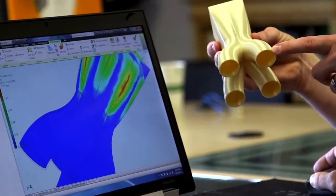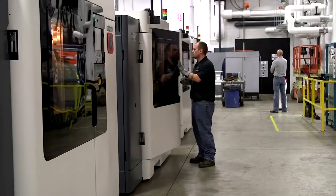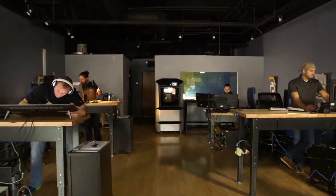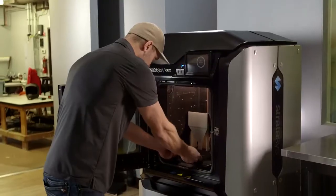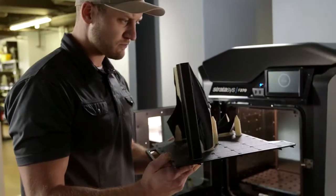Where mass production becomes mass customization, where part quantities can be scaled to any need, and where our customers can sell first and then produce, not the other way around.